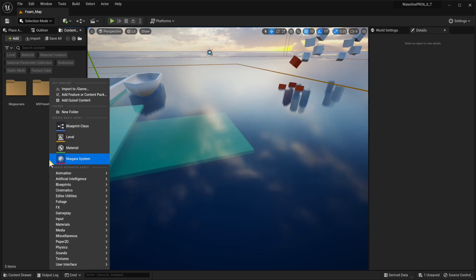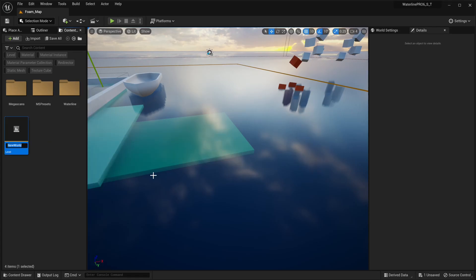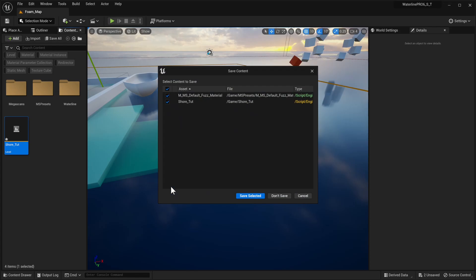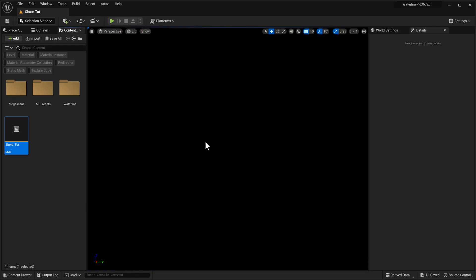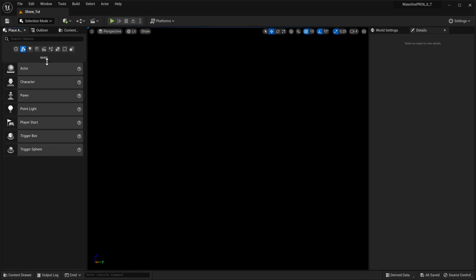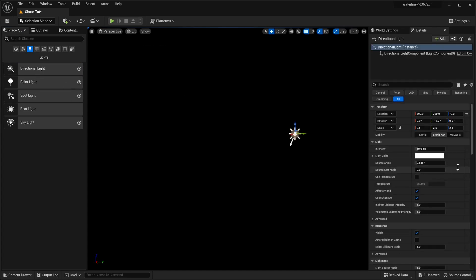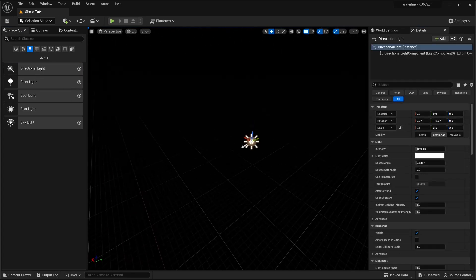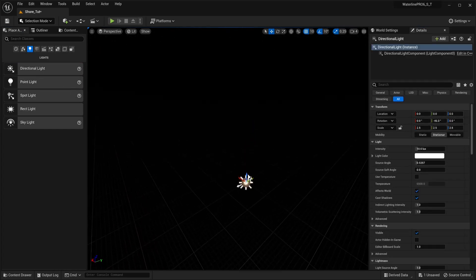Let's close these windows and make a new level called Shore Tutorial. Let's open it up. We're going to save everything and start from zero. For lighting, we're going to go Directional Light, snap it to zero, and maybe move it a bit higher.